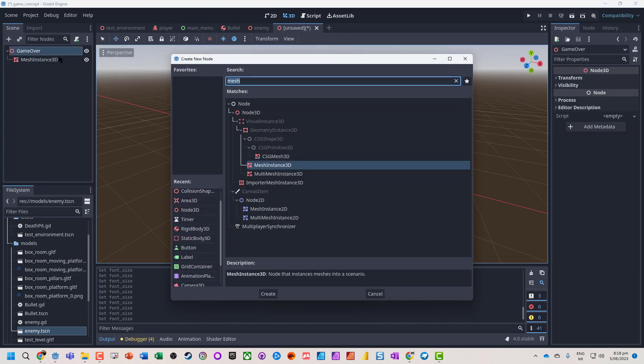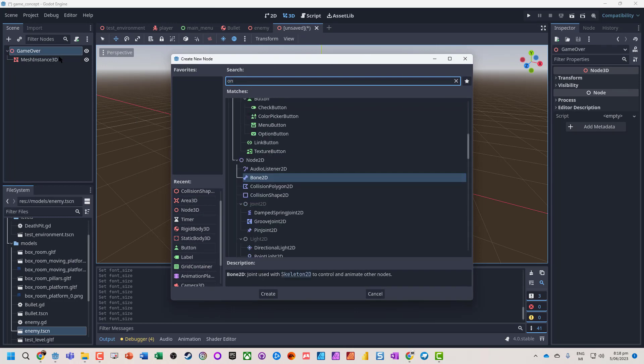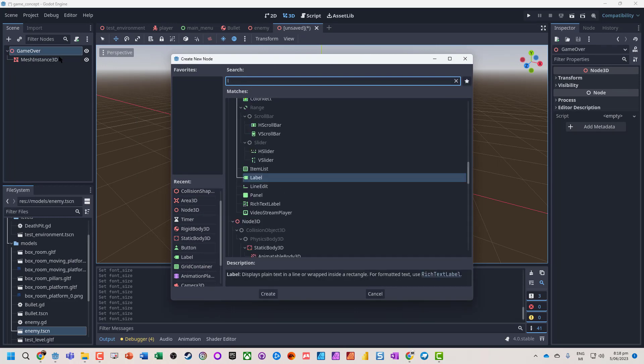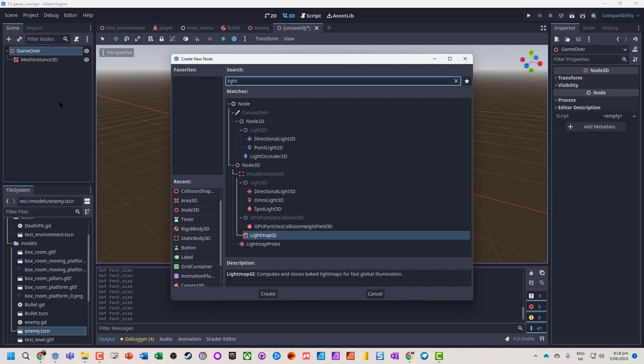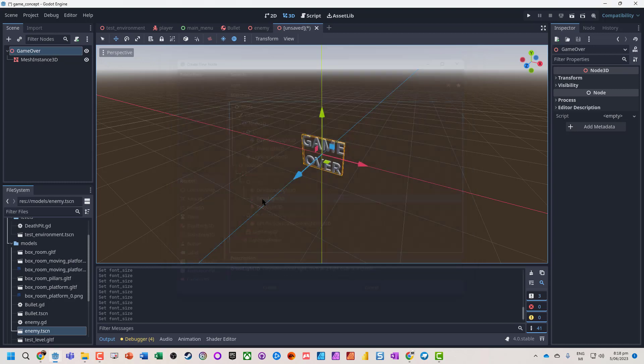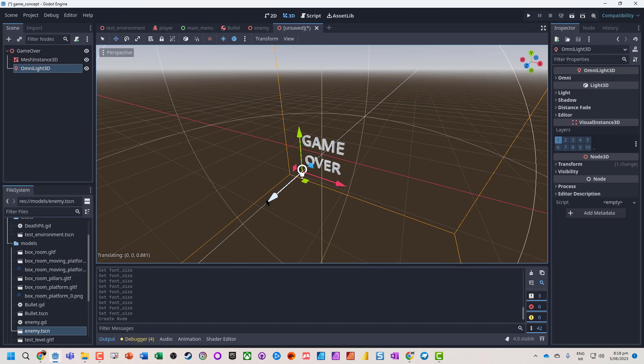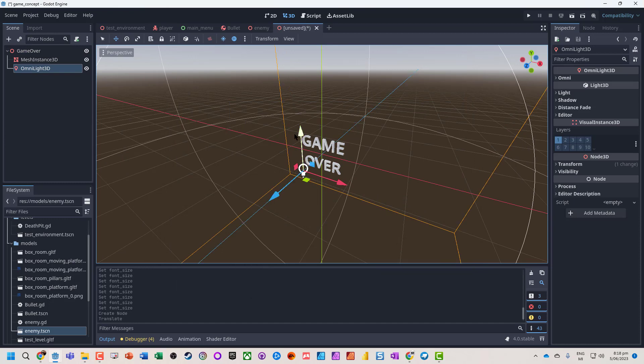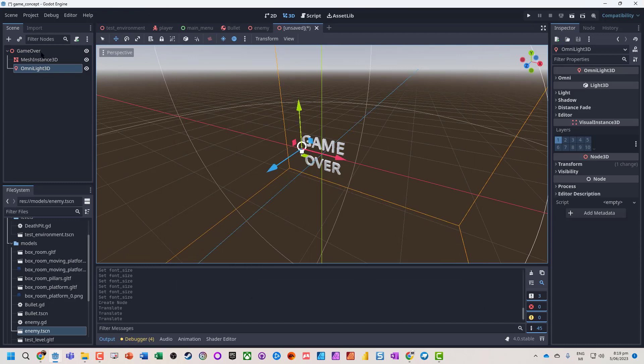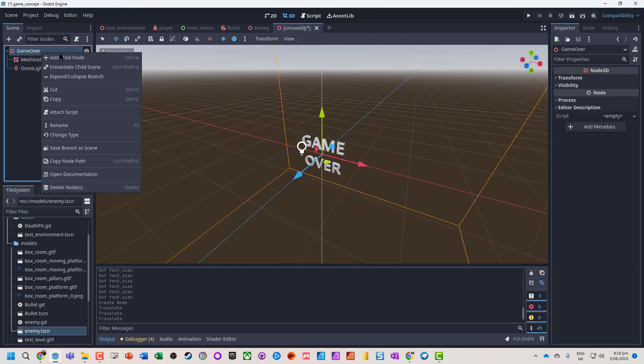Let's actually maybe also add a light. I'm going to say an omnilight this time. So it's just going to sort of shine from above.